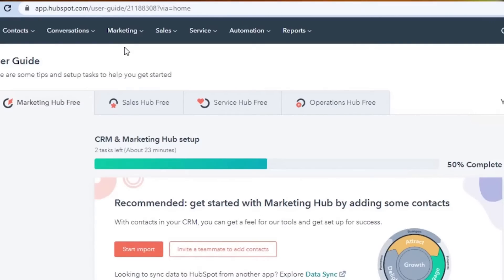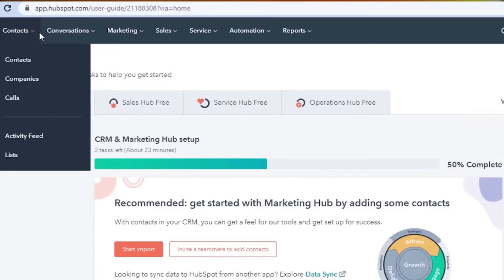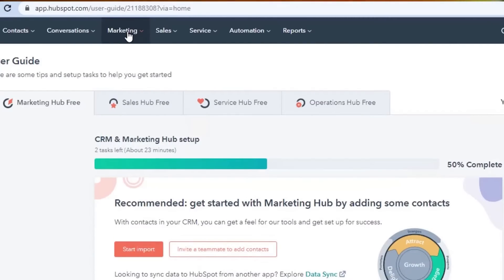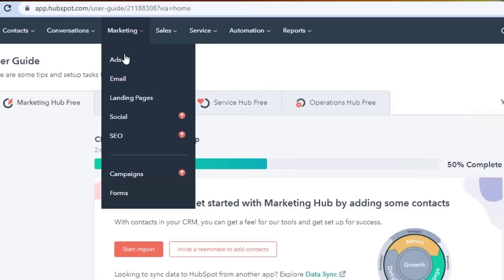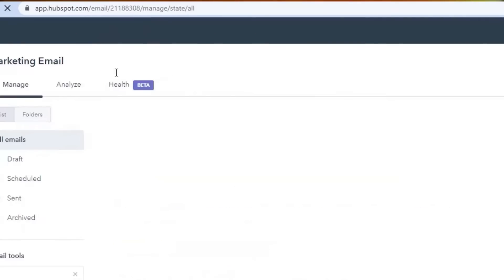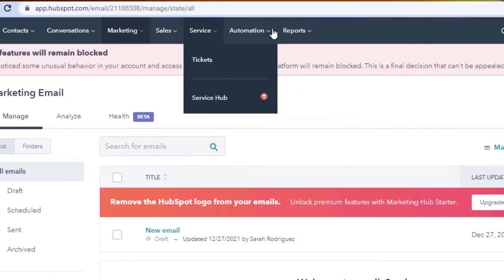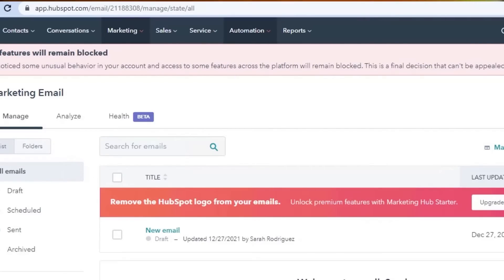To get started, you simply click on any of these options. For example, clicking on contacts gives you a drop-down menu with different sub-options. In marketing, you will be able to create your own ads and email marketing campaigns. I personally create my email marketing campaigns with HubSpot because it gives you a lot of different features. In sales, you can avail the CRM of HubSpot, which is pretty amazing. In services, you can check out tickets and the service hub, and in automation you can check out your workflow.